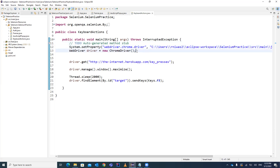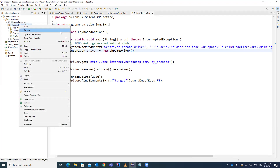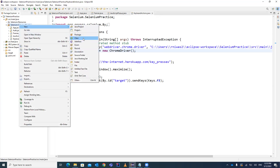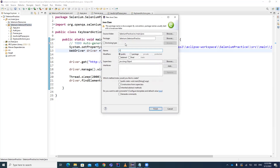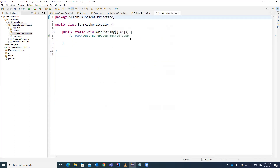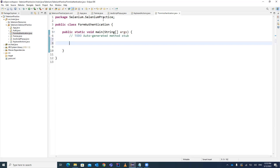So how can you do the form authentication? Let's create a new Java class — we'll keep it named Authentication — and put in the main method. Here we'll be writing our code for the form authentication.